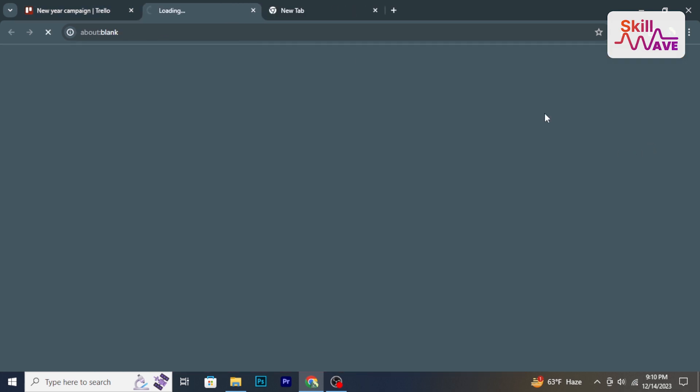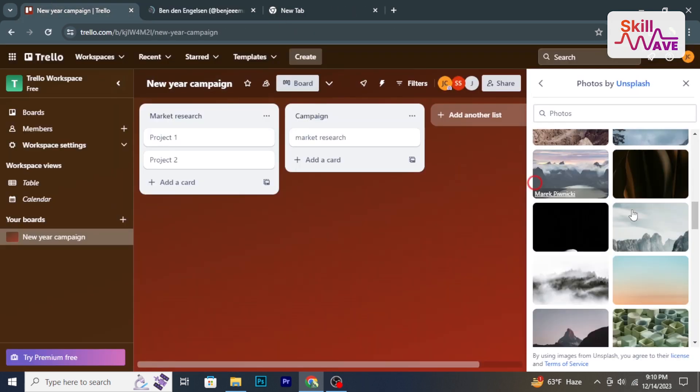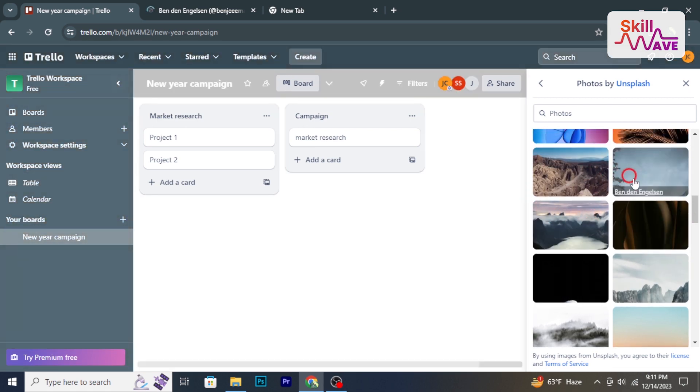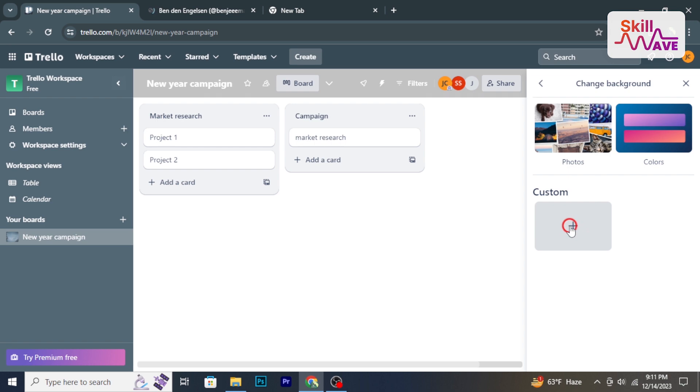If you want to use a custom background, click on the upload option to select an image file from your computer.